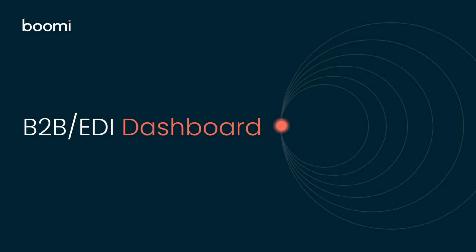Hello, my name is Jeremy Eastburn and today we're going to be talking about the Boomi B2B EDI Dashboard.